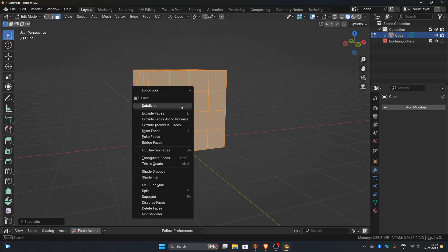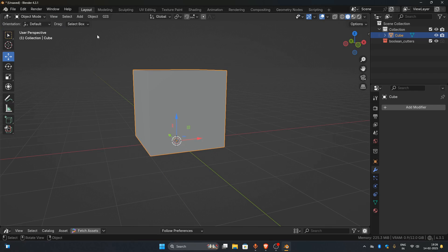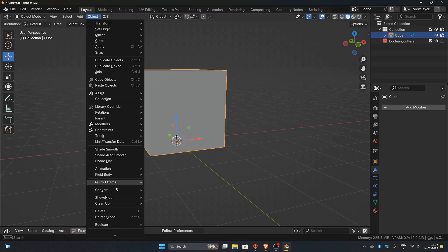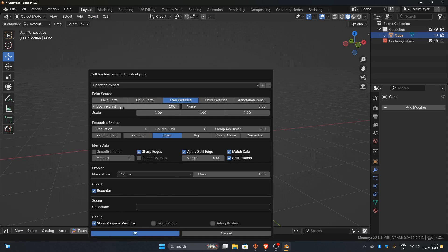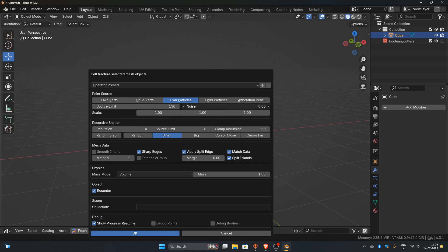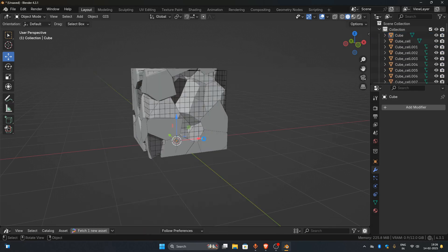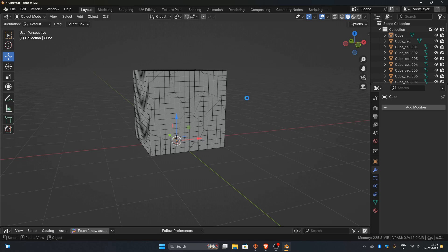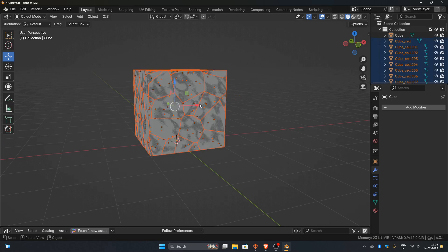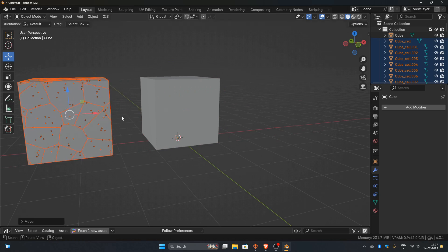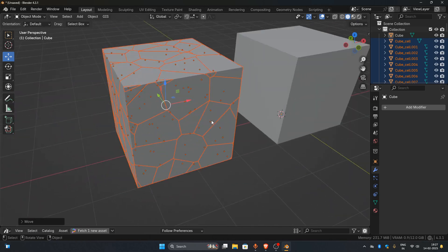Step 2: Subdividing the mesh. Before modifying, subdivide the cube a few times to add more detail. Make sure you're in edit mode, then apply a cell fracture effect. Set the particle count to around 150, or adjust based on your needs. Set the noise value to 1, and leave the other settings at their default. Now that the cell fracture is complete, we have our low poly rocks, which we can enhance with more detail and realism.